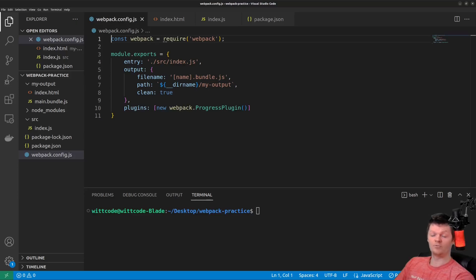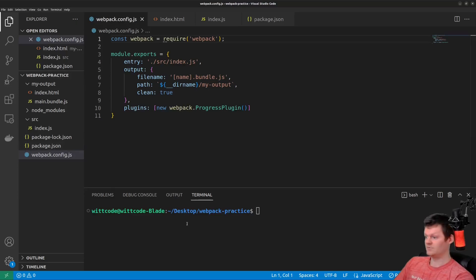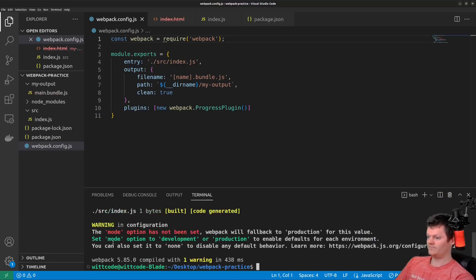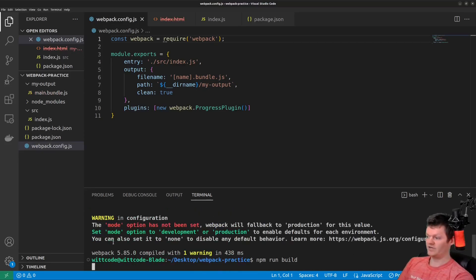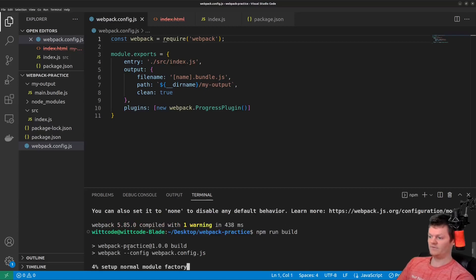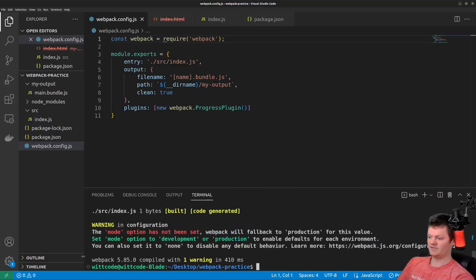Now, if we run Webpack with this configuration, we will see logging written to the console. So it was very quick, but if I run it again, you can see it being listed there, the percentage of the progress.